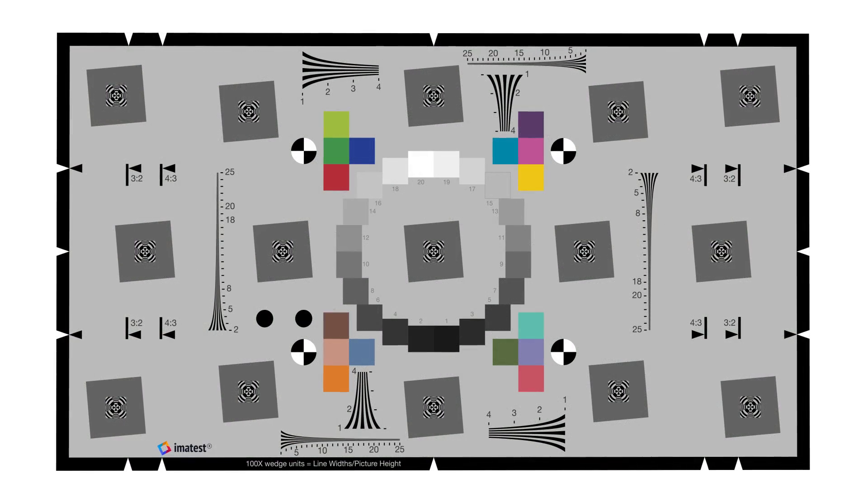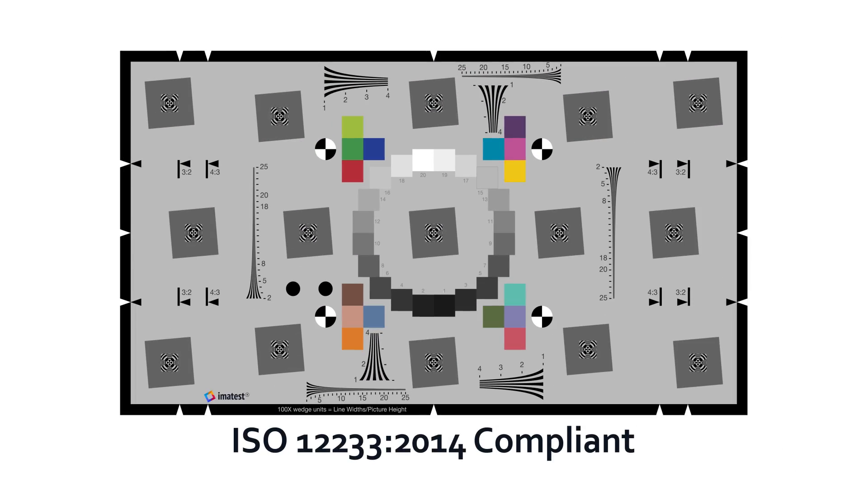It is fully compliant with the low contrast edge SFR specification in the new ISO 12233-2014 standard.